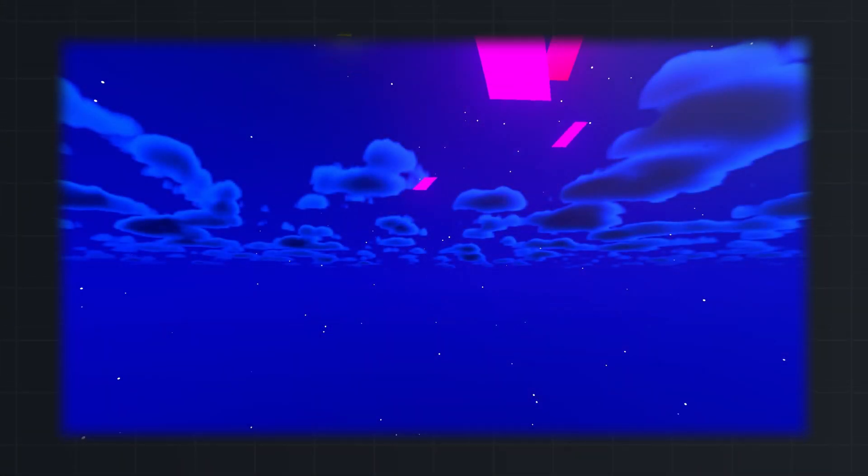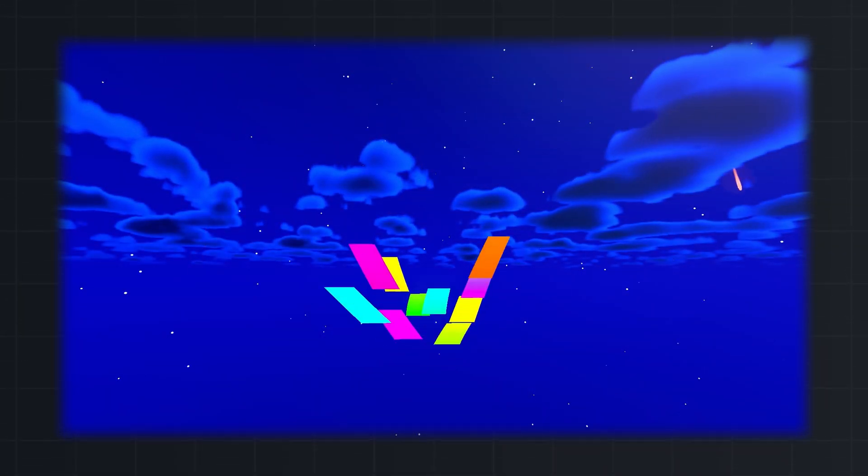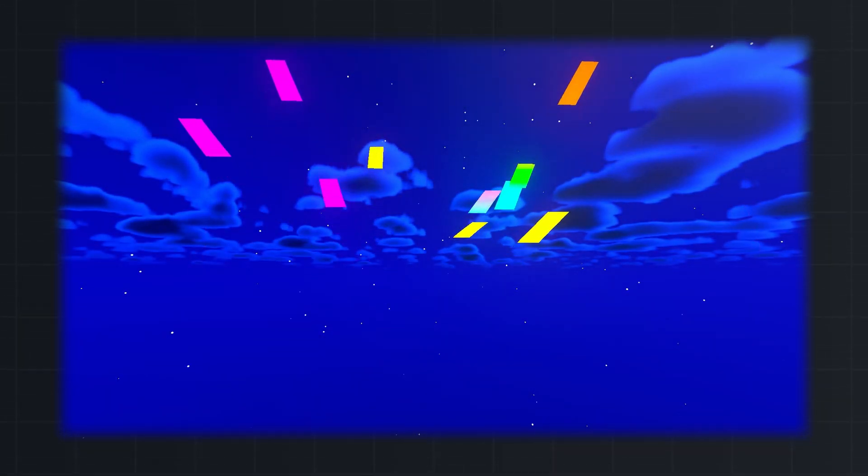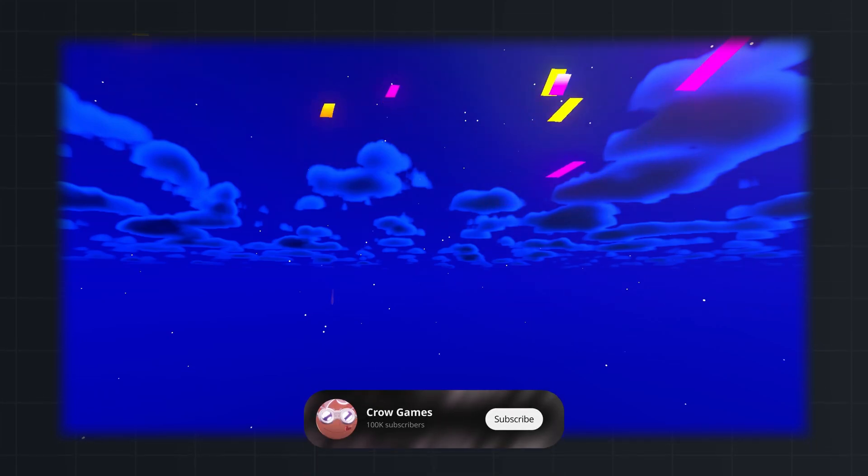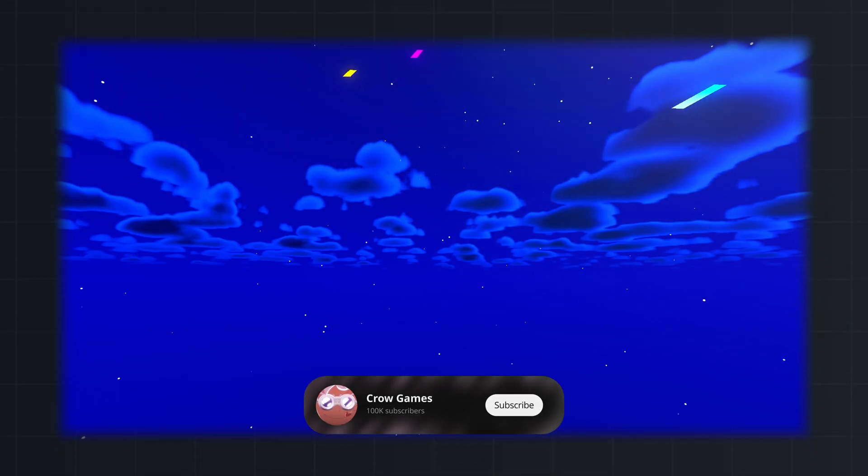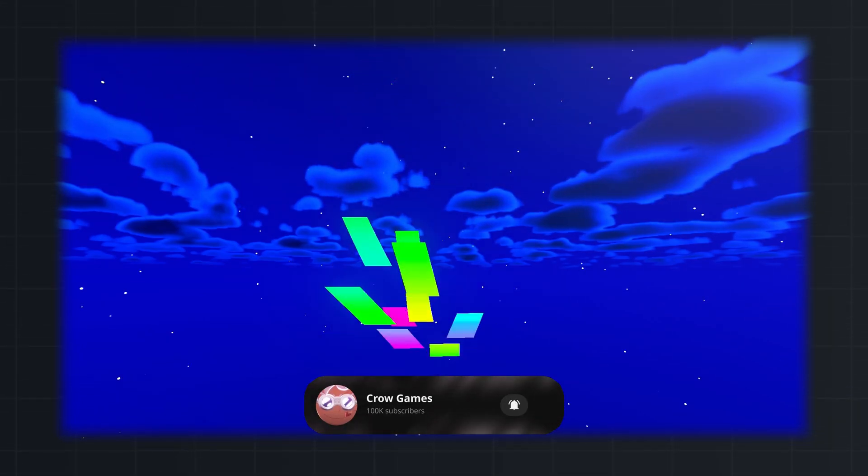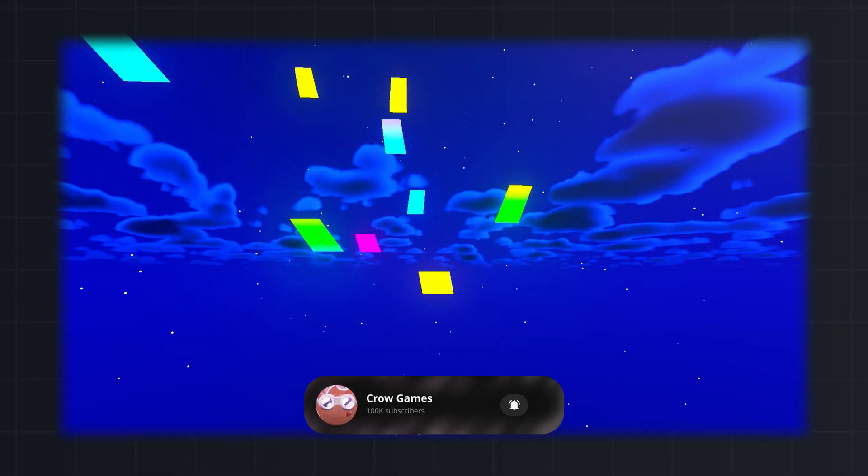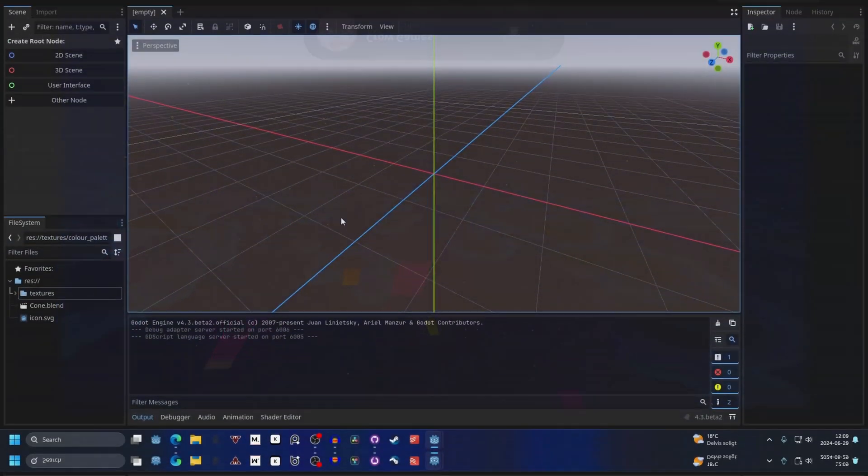In this video we will create confetti using particle trails. Source code for this project is down in the description and if you find this helpful please subscribe. So let's dive in.